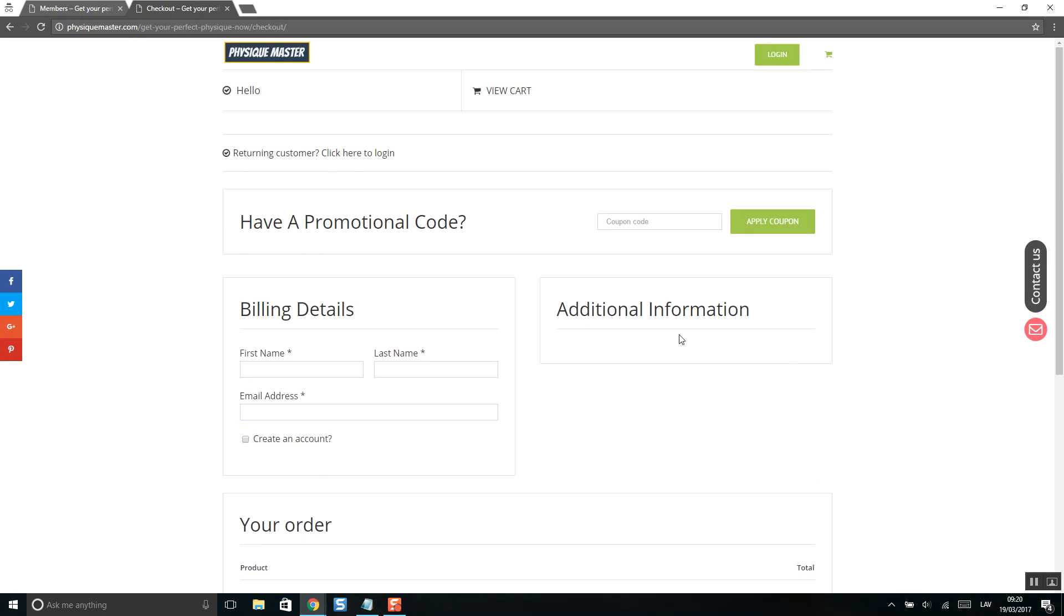You will find all links in the description below. Make sure to like this video and check all these links in the video description below.